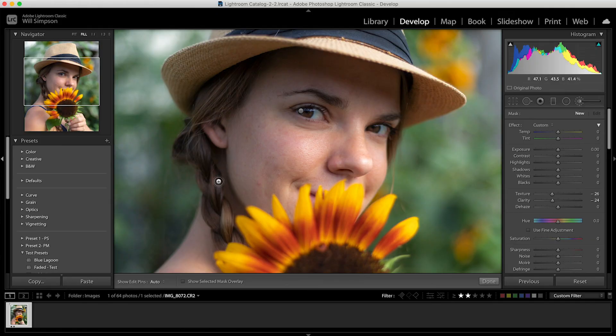And the thing to remember, this isn't going to remove blemishes. I will show you a quick tool after this to remove blemishes. But this is just going to smooth out the skin. Basically what it is doing is it is blurring it a little to make it look smoother and cleaner.